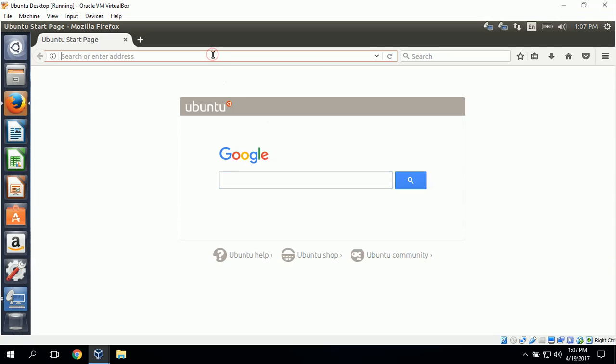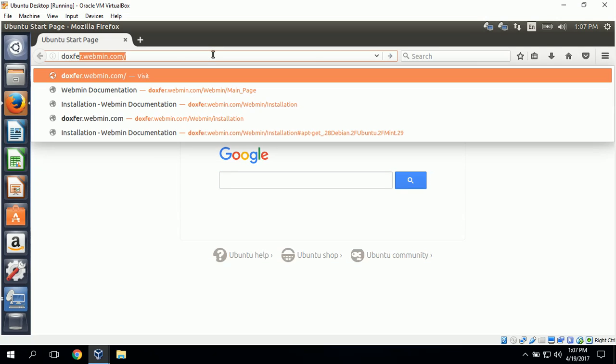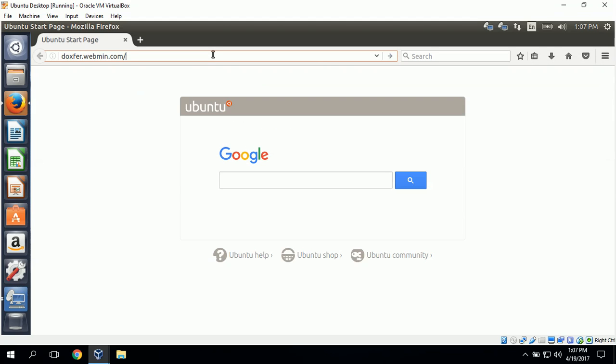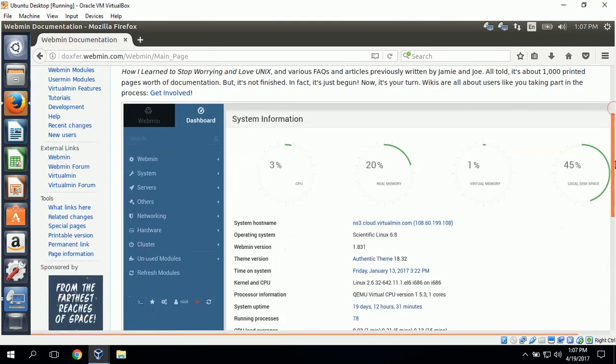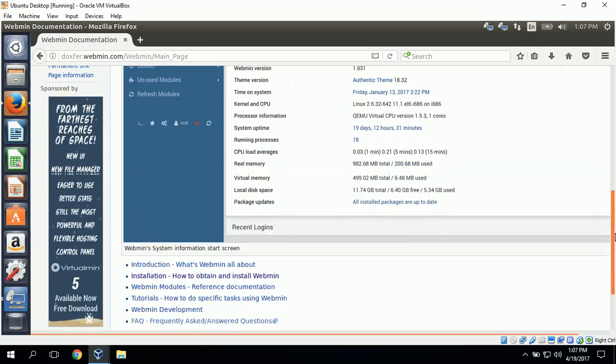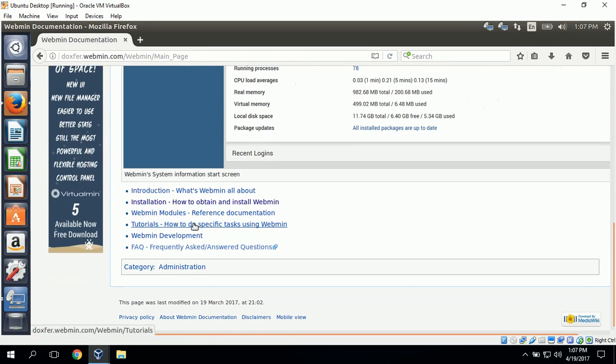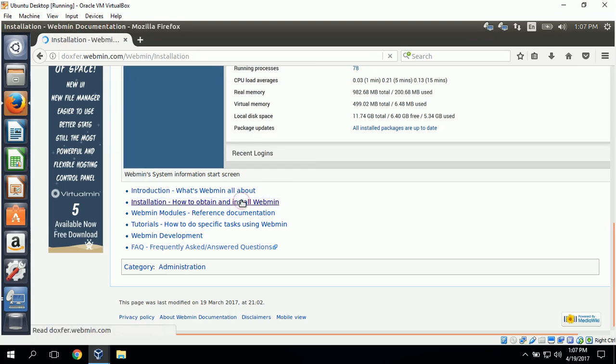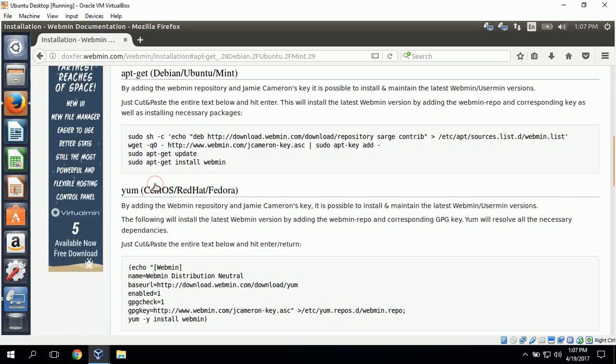I'll go to docs.webmin.com and scroll down to installation. It says installation how to obtain and install Webmin. I'll click on this and we'll click on apt-get since we have the Ubuntu server. And here it gives us all of the commands for installing Webmin.